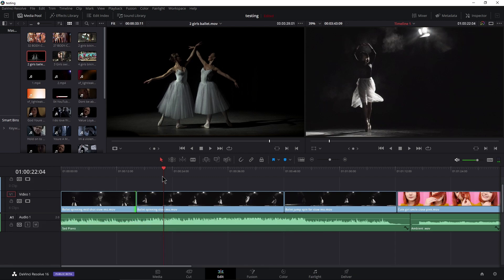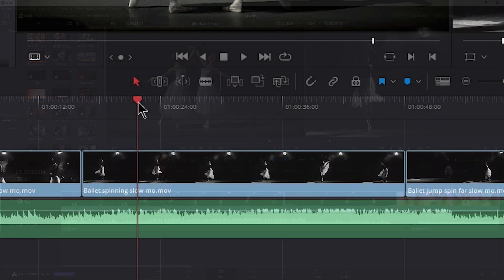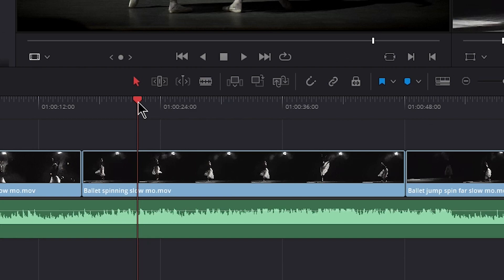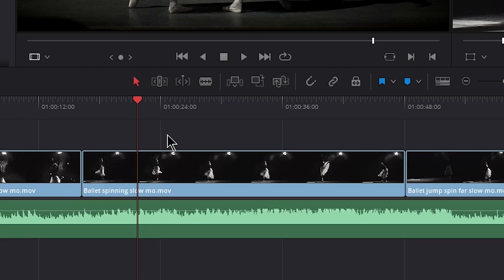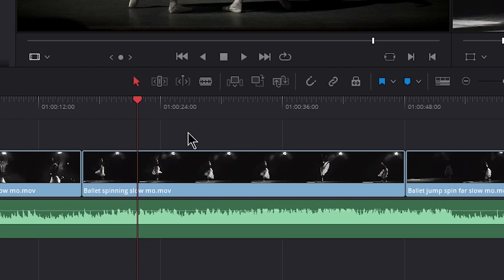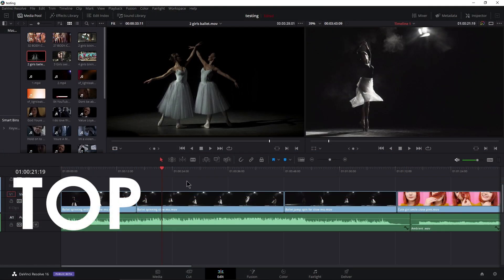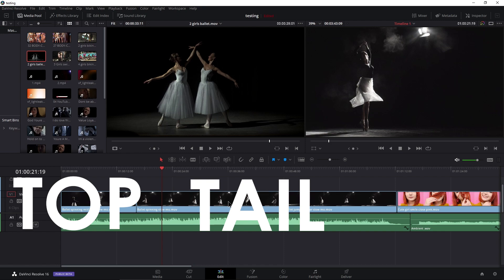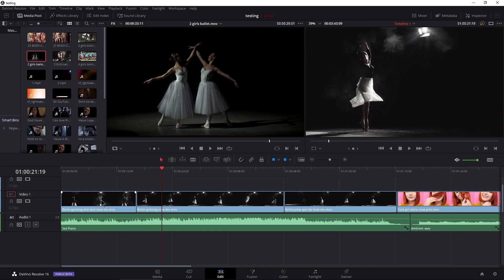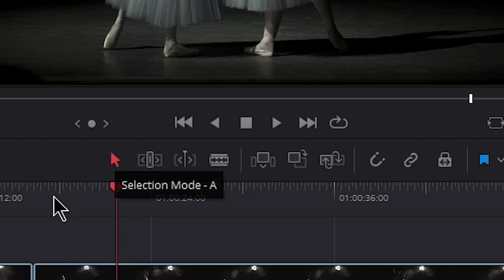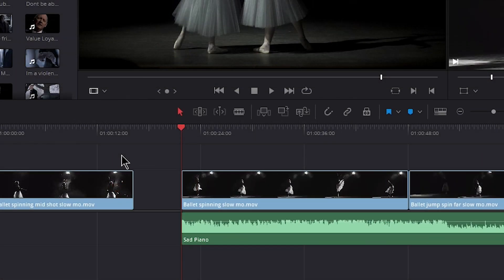Now we can use Q and W for our top and tail edits — one key, super fast, super efficient. Let's look at how DaVinci Resolve treats top and tail edits in different modes and whether or not we have something selected. Right now I don't have anything selected — click in a gray area and nothing is selected. A top edit cuts everything on this side of the playhead; a tail edit cuts anything on this side. Let's do a top edit with nothing selected in Selection Mode — press Q.